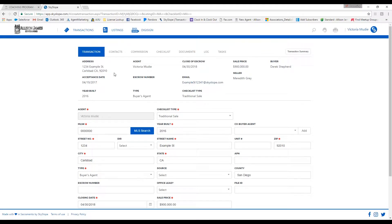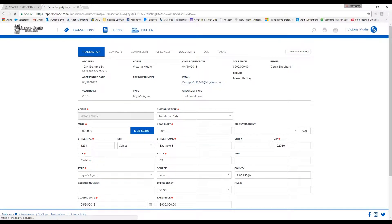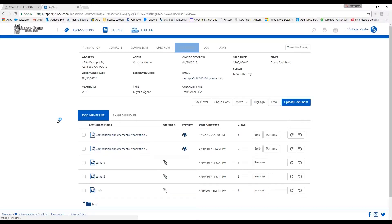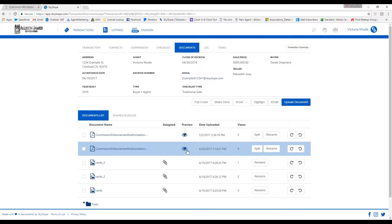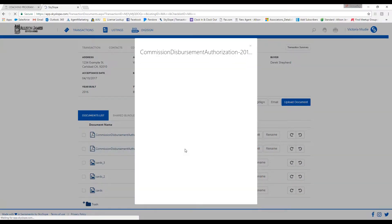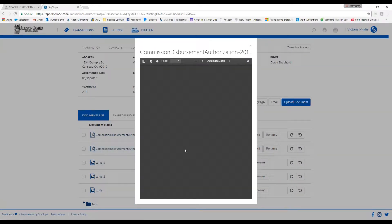For a CDA revision, go to the SkySlope Main Dashboard and click on Manage Transactions. Go ahead and single click on the file in which you need a revised CDA for, which I'm going to choose my example.